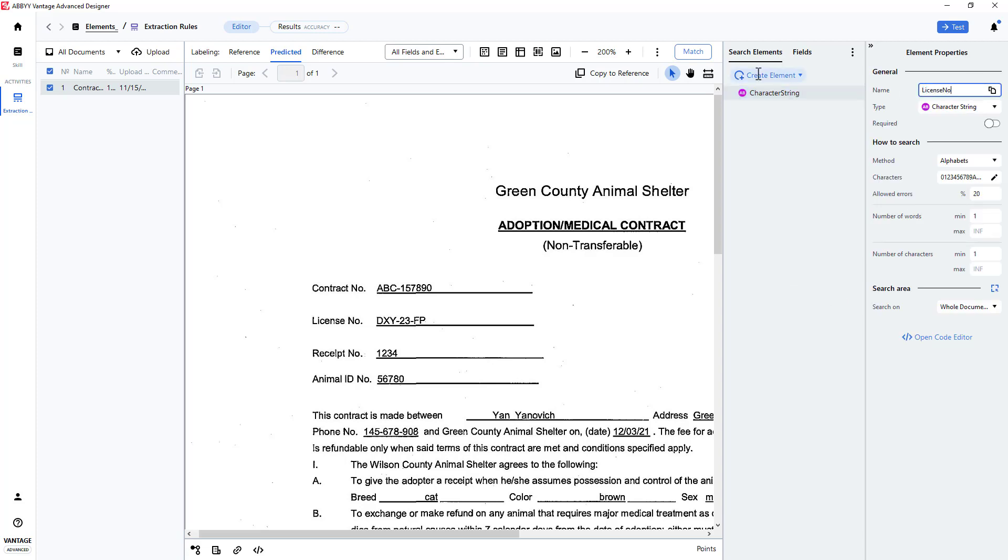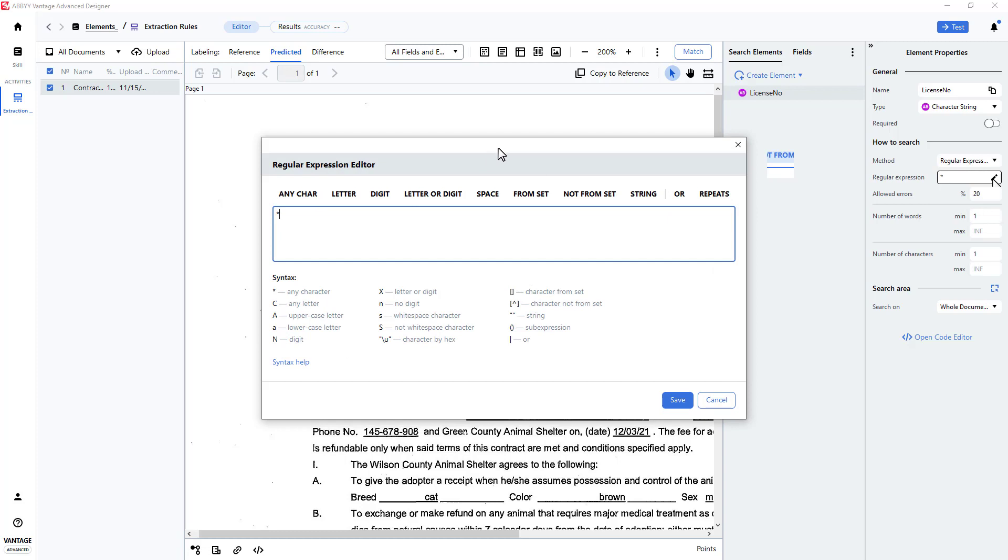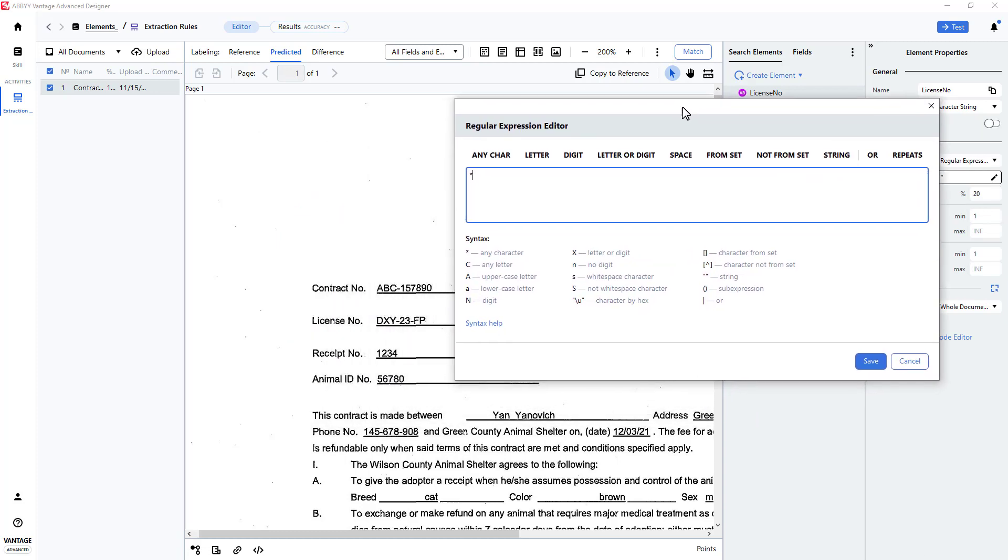I will change the method from alphabet to regular expression, and I'll use the regular expression editor to help me build an appropriate regular expression.